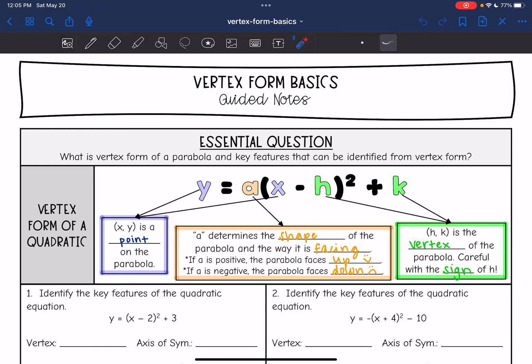Here is vertex form: y equals a, parentheses, x minus h, squared, plus k. Let's talk about what each of those variables means.